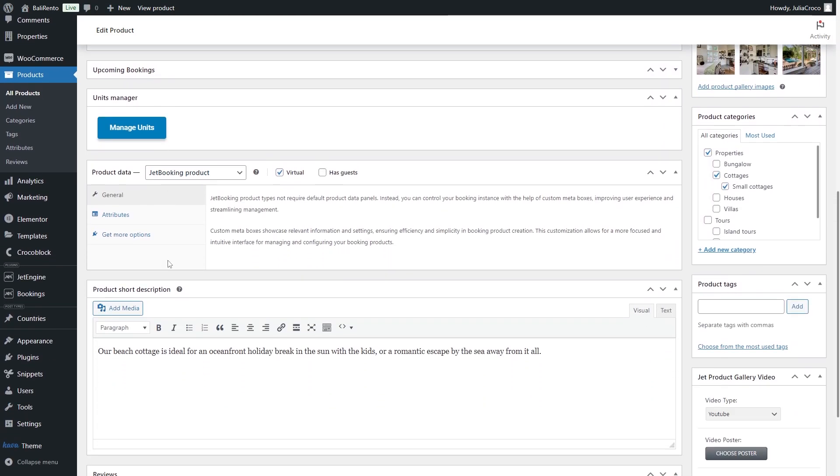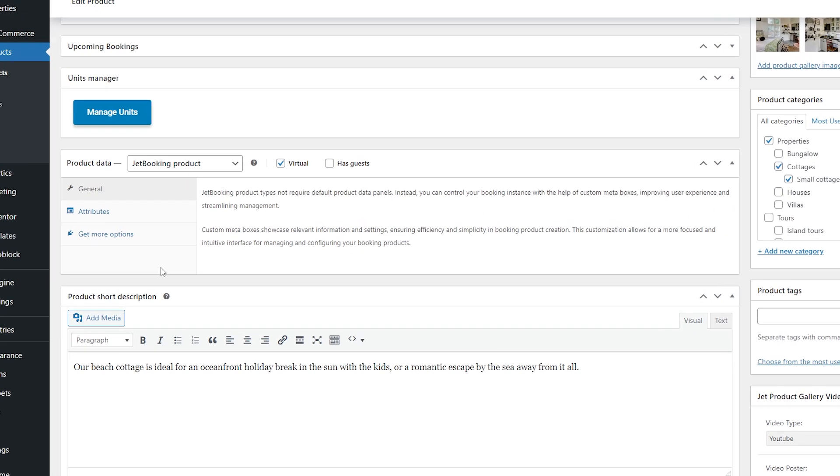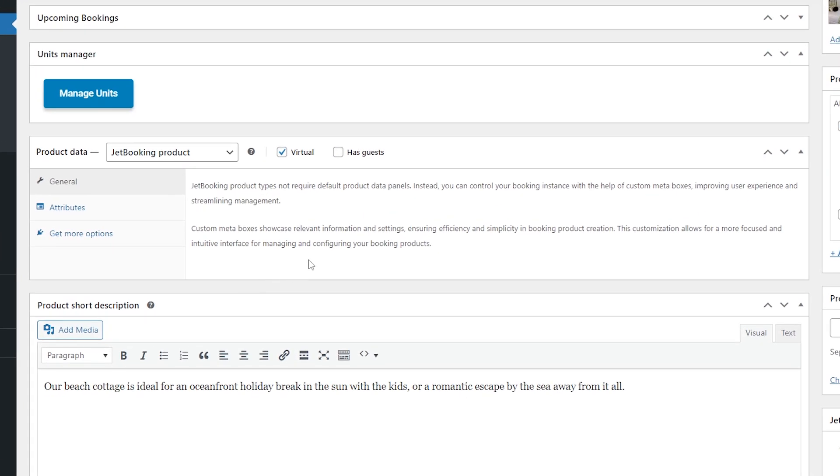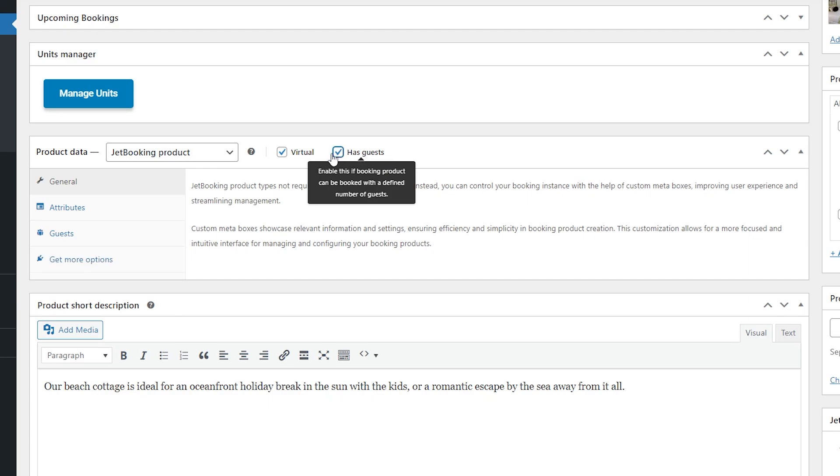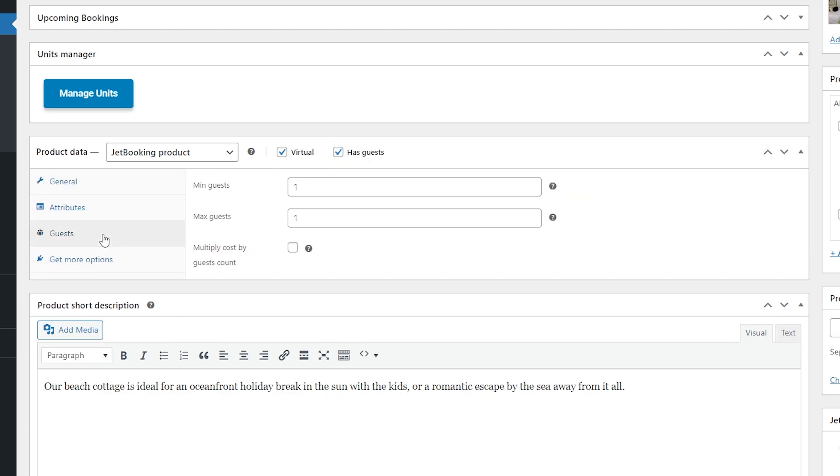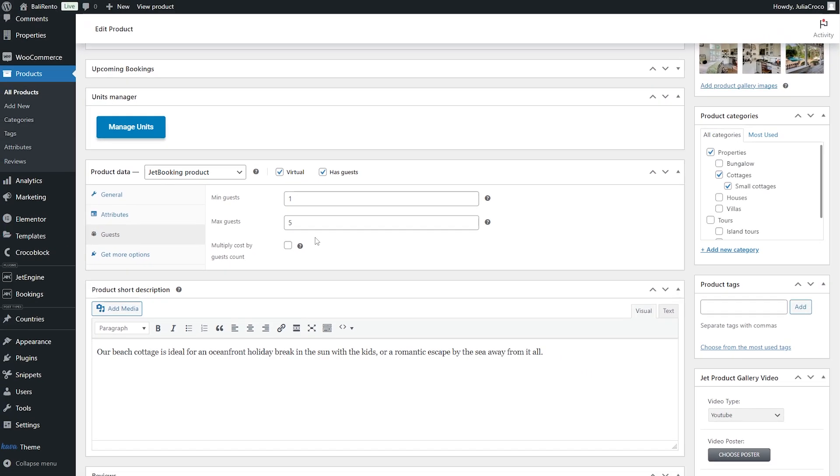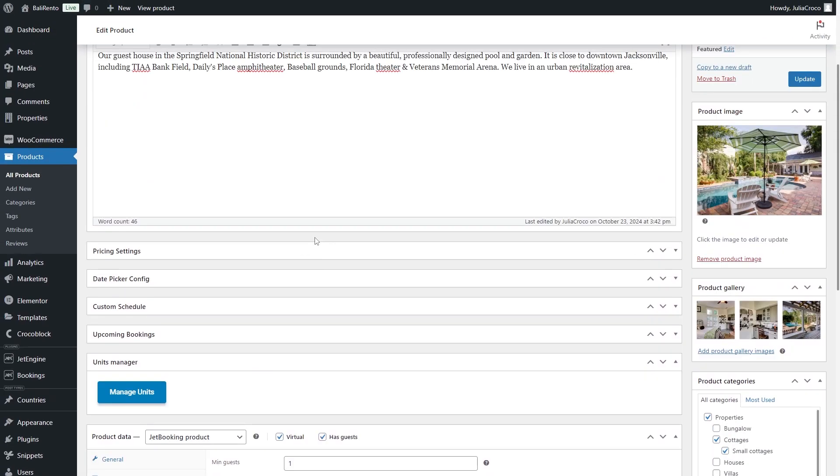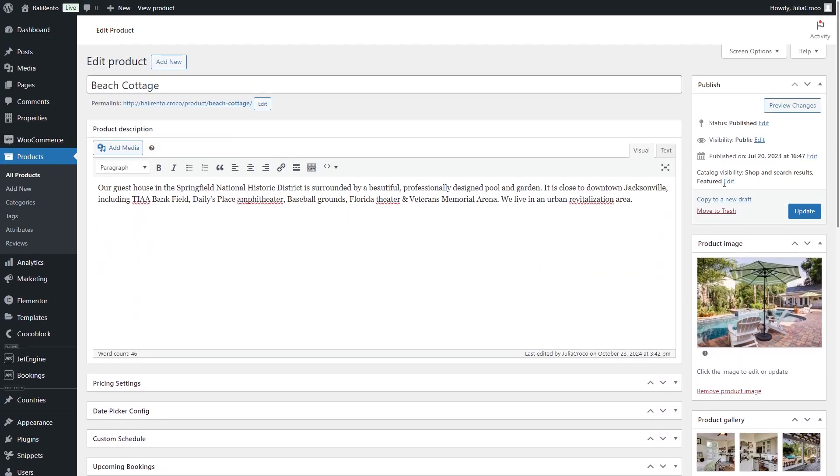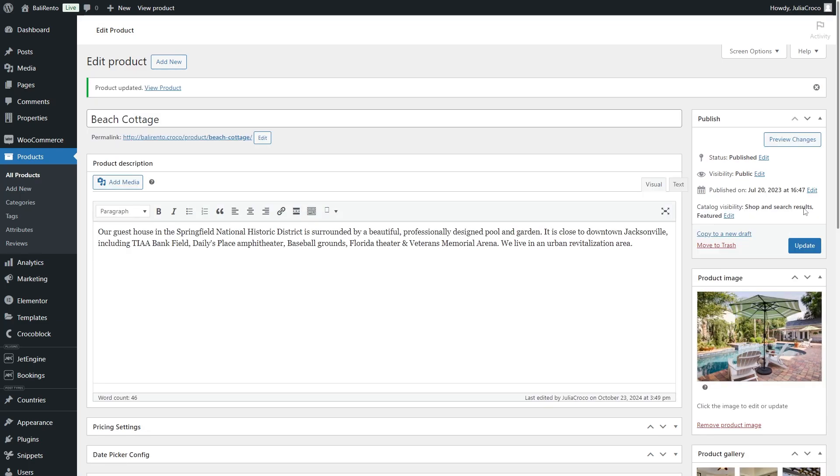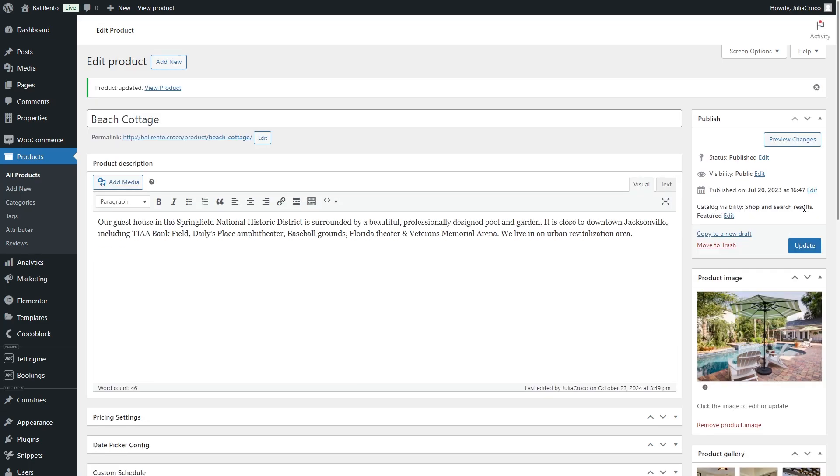In the product data section you will find this new option called Has Guests. So tick the checkbox and in the Guests tab specify the minimum and maximum guest number. For now let's update the product and check the frontend.